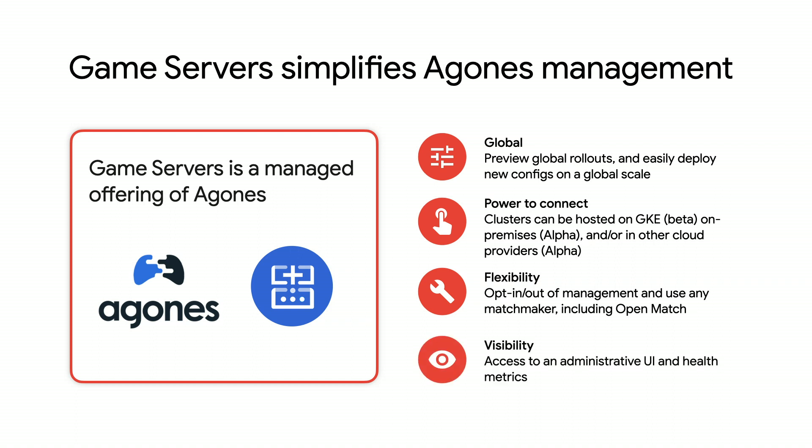On top of that, powerful features provide visibility and simplicity in running, scaling, and orchestrating your game servers for your global player base.